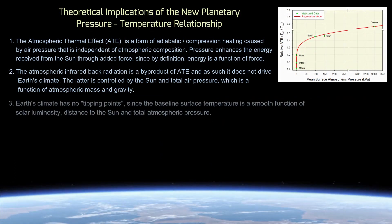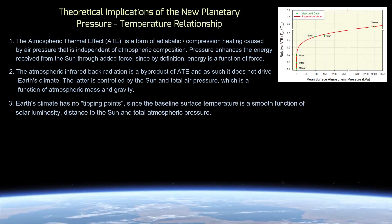Third, contrary to the claim made by the greenhouse theory, the Earth's climate has no tipping points, since the baseline global temperature of a planet is a smooth function of solar luminosity, distance to the Sun, and total atmospheric pressure.